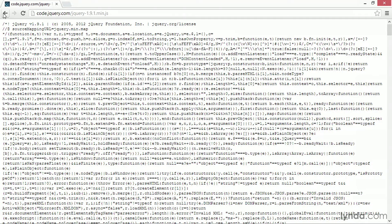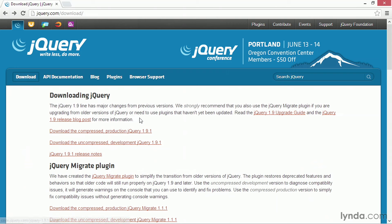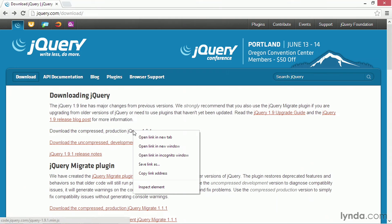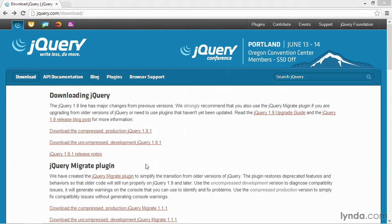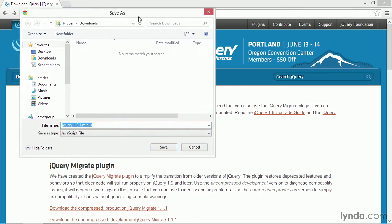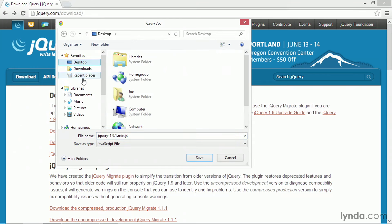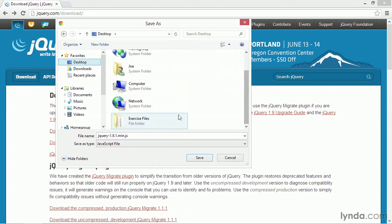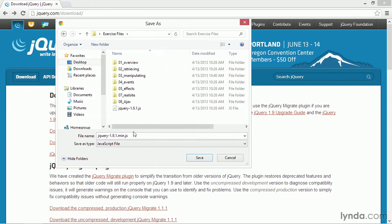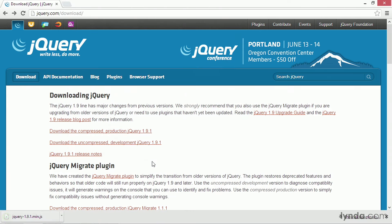So what we need to do in this case is go back. I'm going to right-click on this link and choose Save As, then save it as a JavaScript file in the location I want. In this case I'm putting it into the exercise files folder for the course — you can see I've already got the uncompressed development version. I'm going to save the minified version, which has the .min extension, and choose Save.